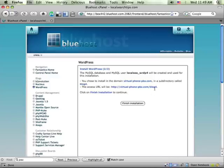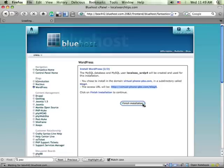Now I've got the URL to my blog right here, and I'm going to click Finish Installation to wrap things up.